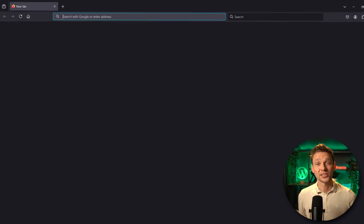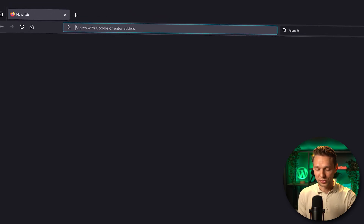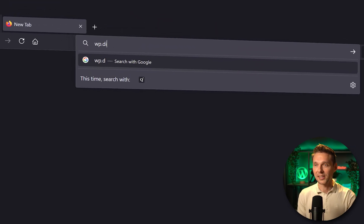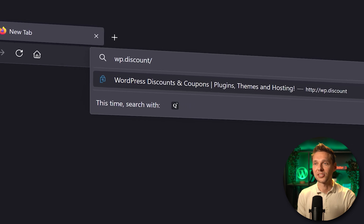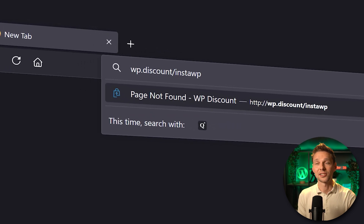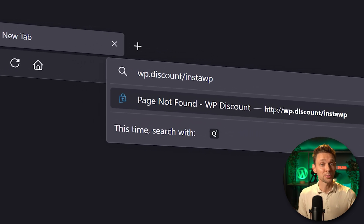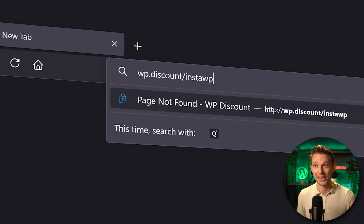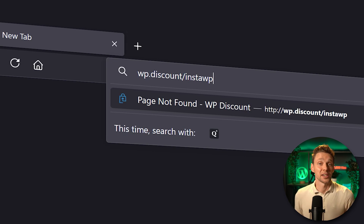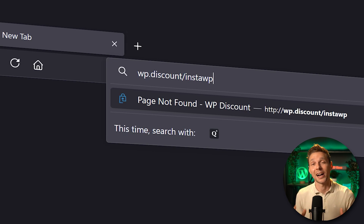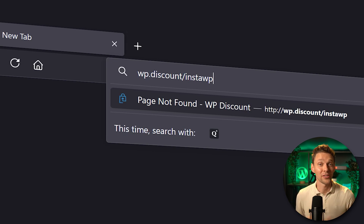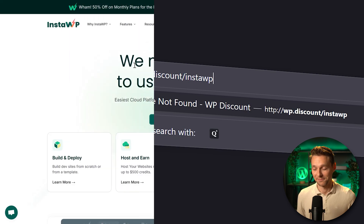To get started, go to wp.discount.insta.wp — this link is also in the description of this video and in the comments. It's a free tool, but if you decide to upgrade or buy anything from them, I get a small commission, so thank you very much!